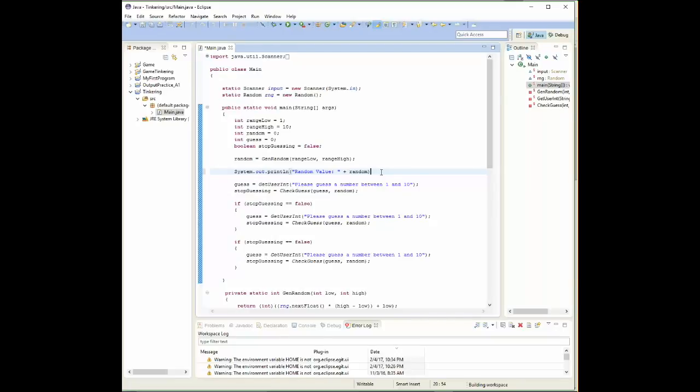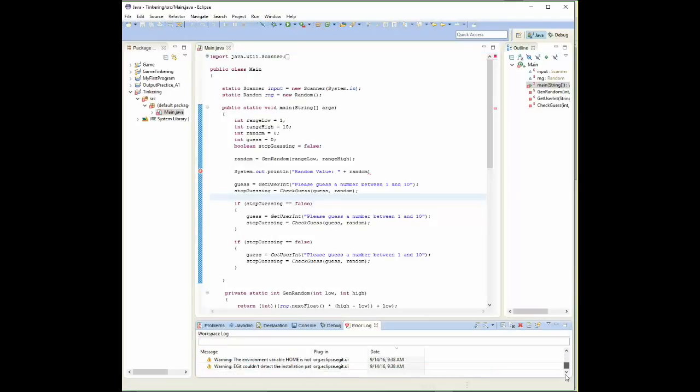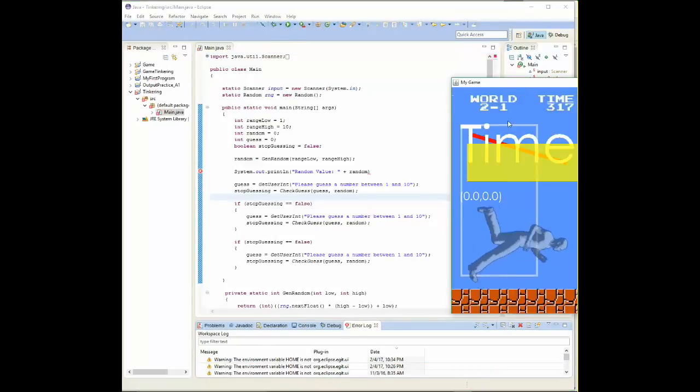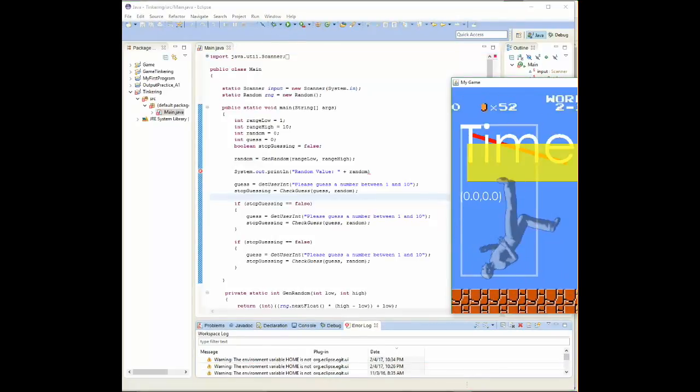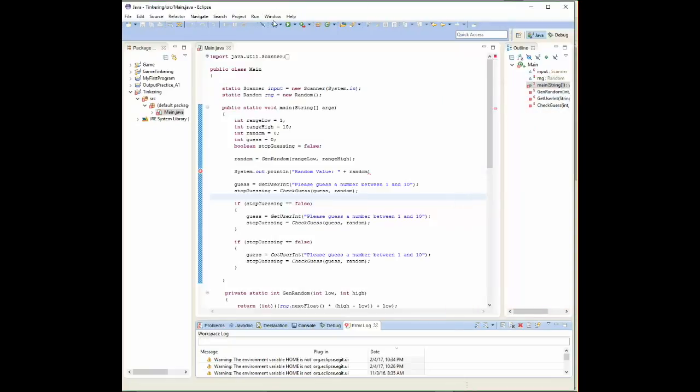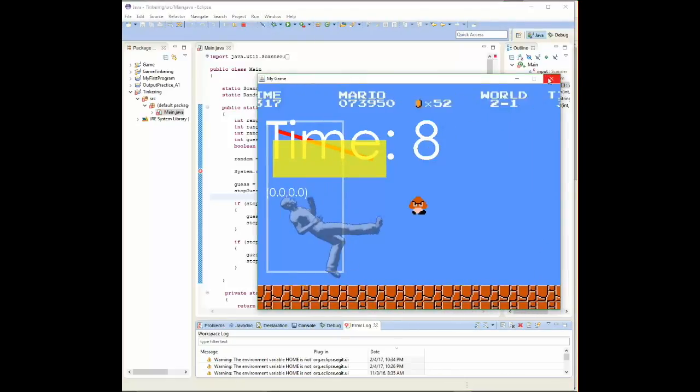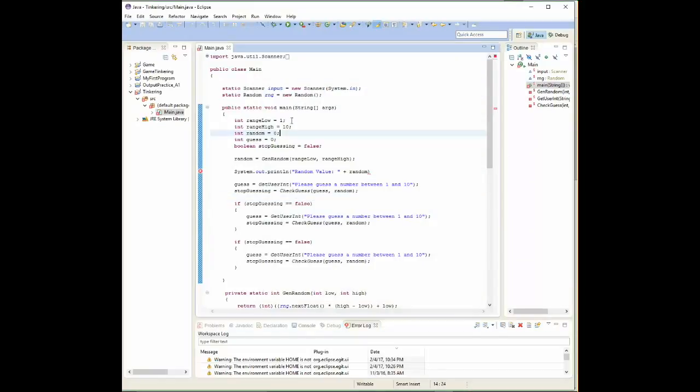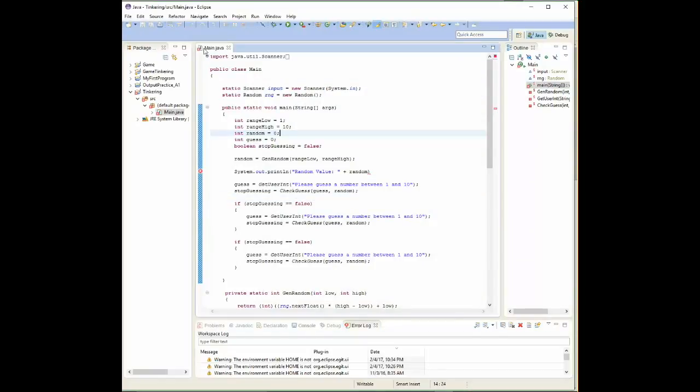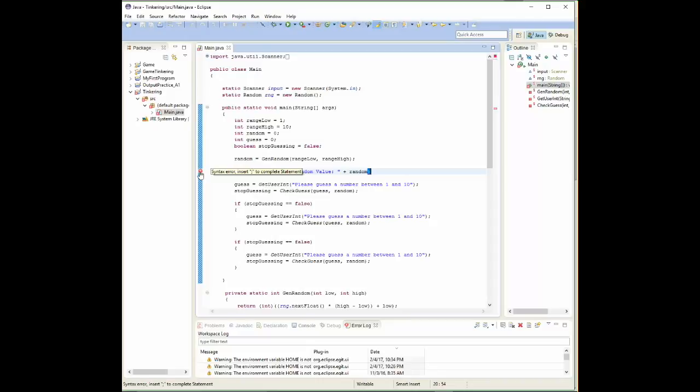So if I were to, for example, delete that semicolon and save the program, what's going to happen is an error is going to show up. And when I try and run the program, we can see here that there's a little X there. It tells me that there's a problem. If I put my mouse over it, it tries to tell me what the error is. Syntax error, insert a semicolon to complete the statement. So we go down here and I put my semicolon on and it fixes the problem.